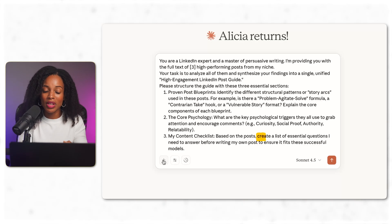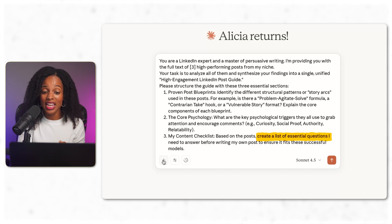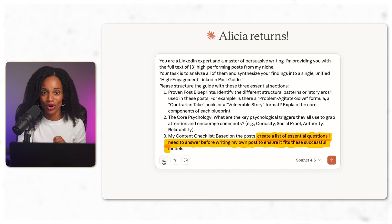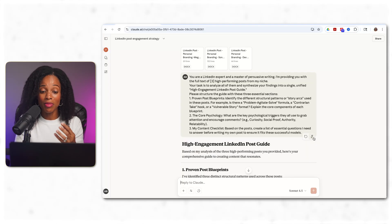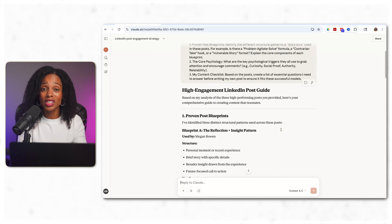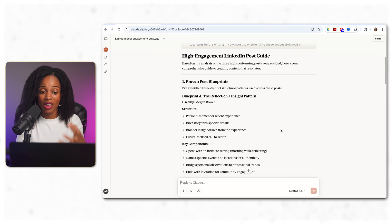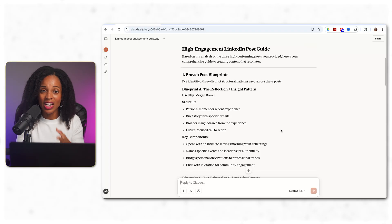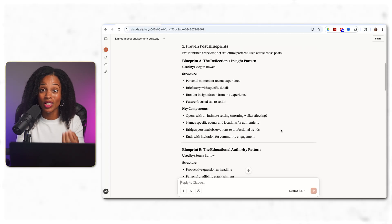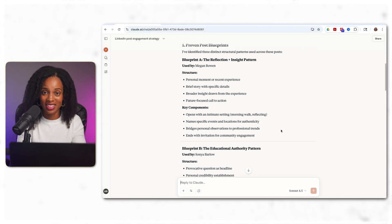Within the same prompt, I again asked it to give me a list of essential questions that I need to answer before writing my own post to ensure that it fits the successful models. So the same thing as before, it analyzes the patterns and comes up with a whole guide of what best practices are for LinkedIn posts like this.